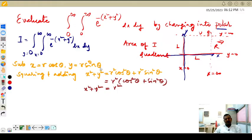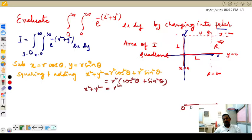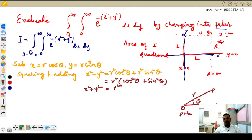Since we are converting x and y in terms of r and theta as per polar coordinates: OX is the initial line — any line passing through O. OP is called the radius vector. The angle between the initial line and OP is called theta, the vectorial angle. O is the pole, OX is the initial line, OP is the radius vector, and theta is the vectorial angle.